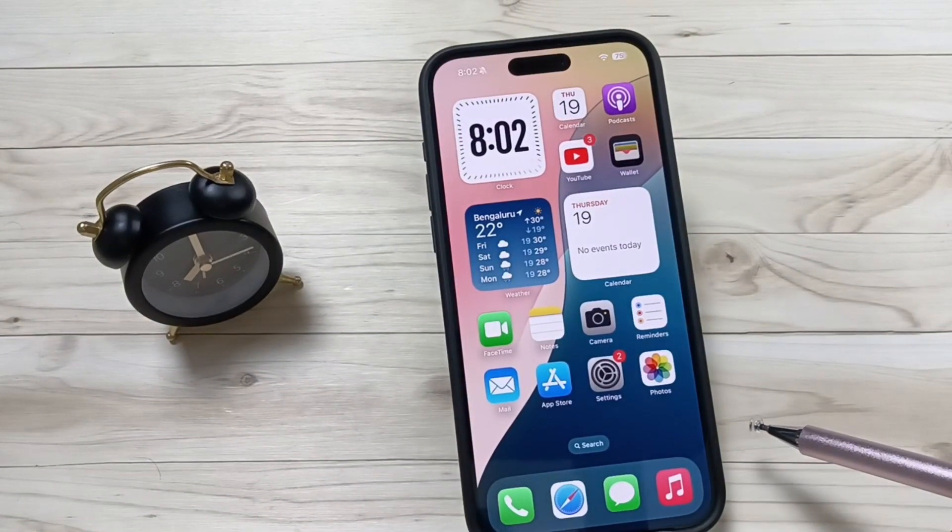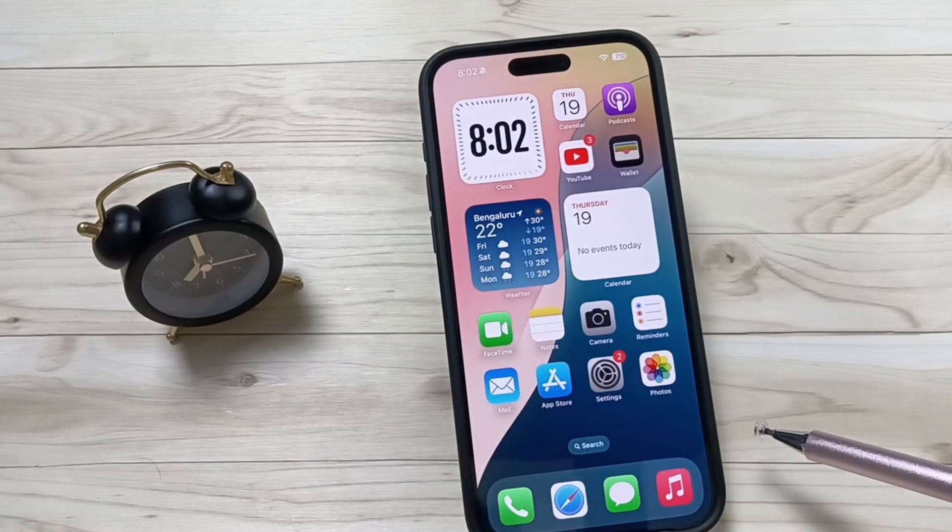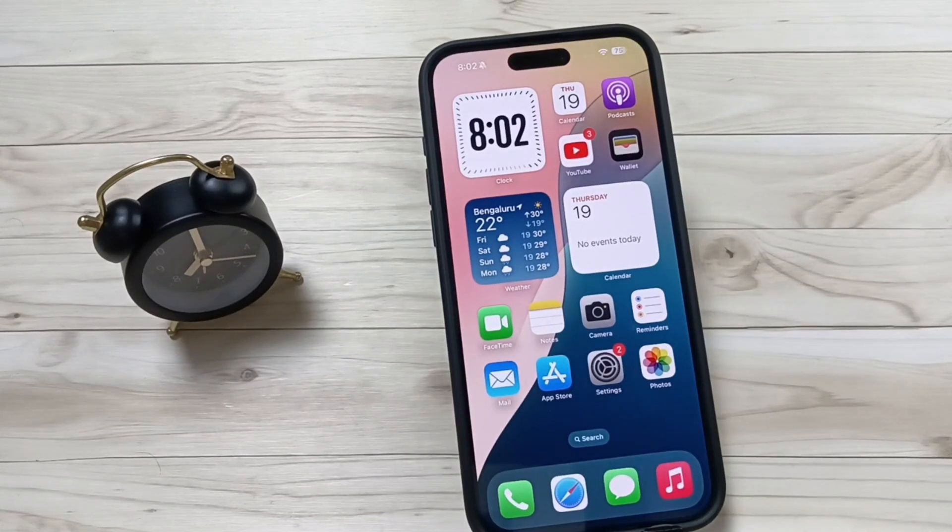Simply in this way you can change the wallpaper on this device. Hope you guys enjoyed this video — thank you for watching, bye!